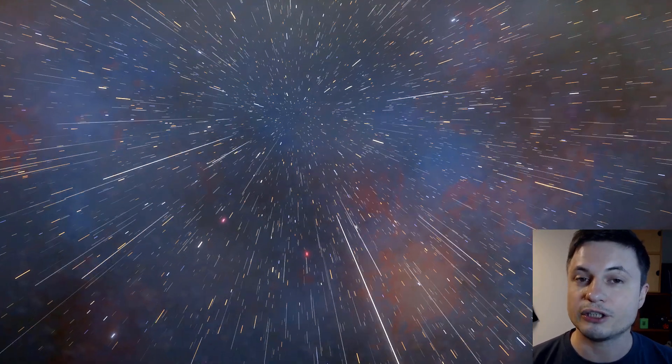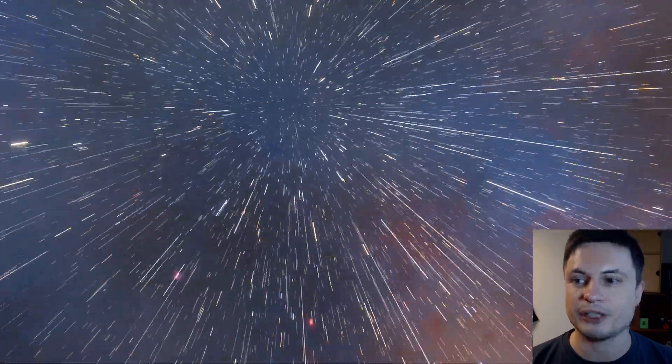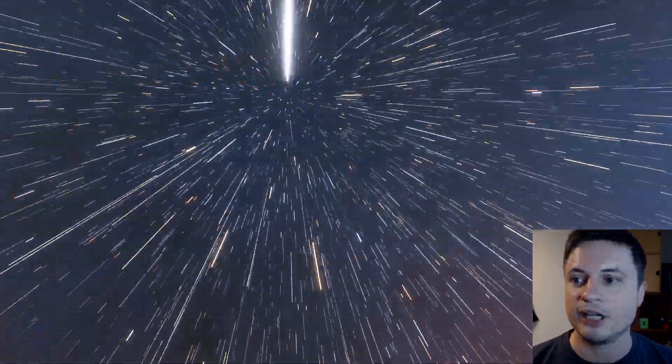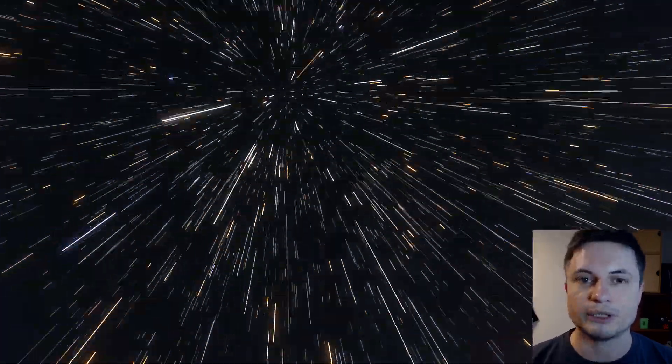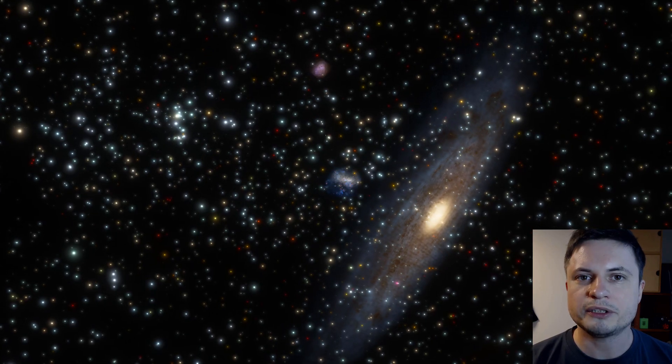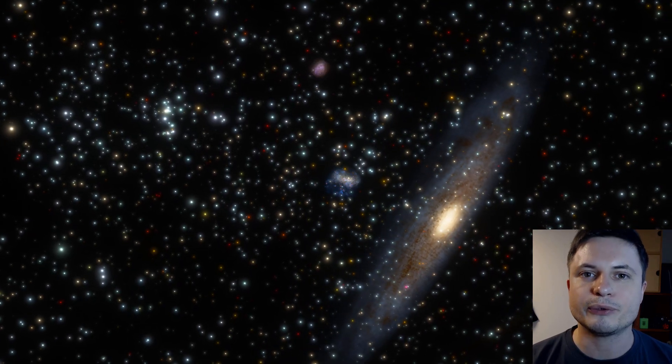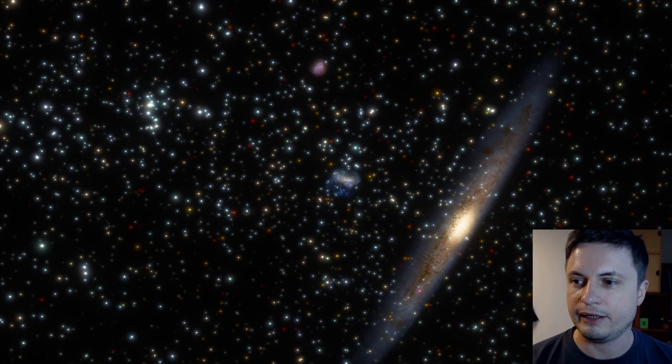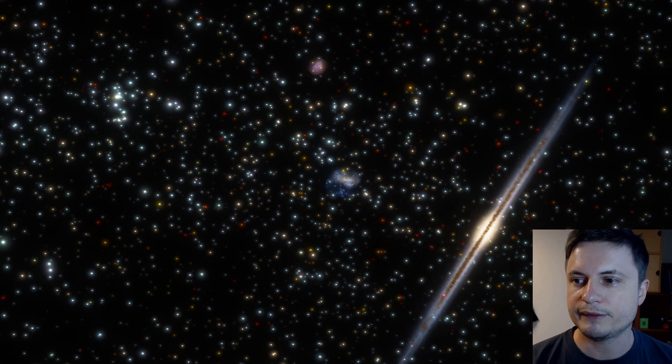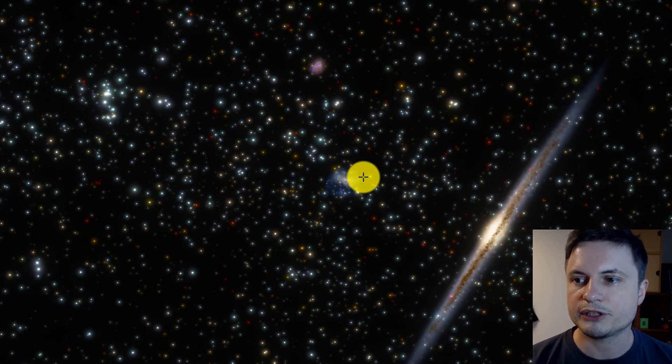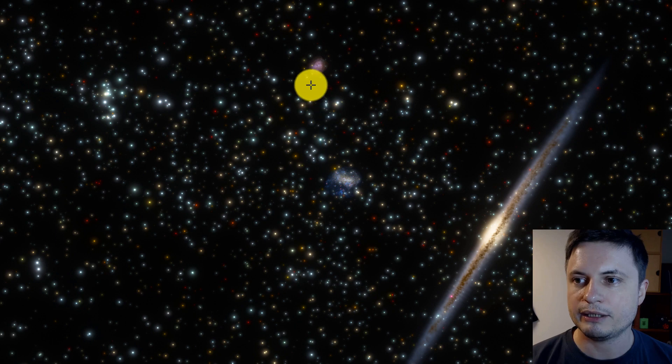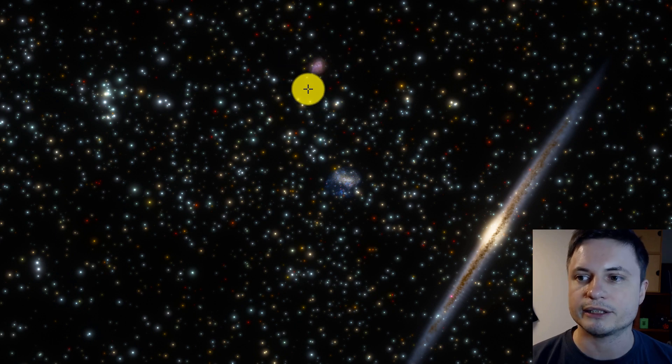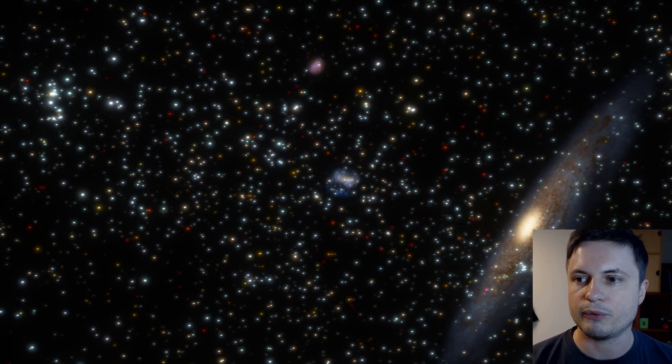But unfortunately, only if you live in the Southern Hemisphere can you actually see it with your naked eyes or with a telescope. And if you actually wondered where these two galaxies are located in relation to the Milky Way, there is the Milky Way on the right side, and right here you have the Large Magellanic Cloud, and behind it you have the Small Magellanic Cloud a little bit farther away.